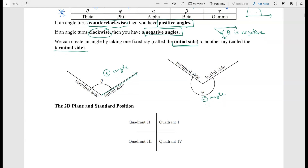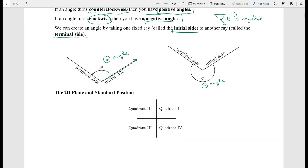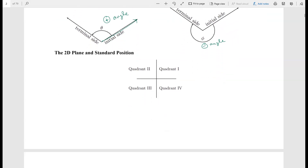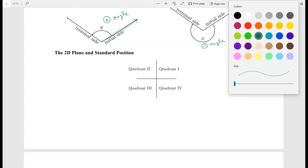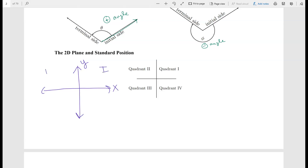Because there can be many different initial sides, in this class we'll always have a particular standard. First, let's look at the 2D plane. From algebra, we have our x- and y-axes: the horizontal line is the x-axis and the vertical line is the y-axis. We can break the coordinate plane into quadrants — quadrant 1, quadrant 2, quadrant 3, and quadrant 4.